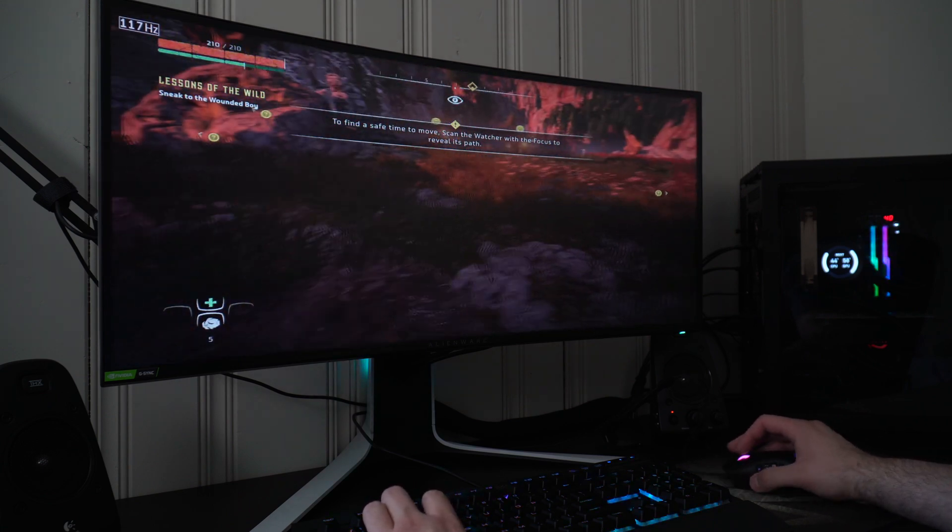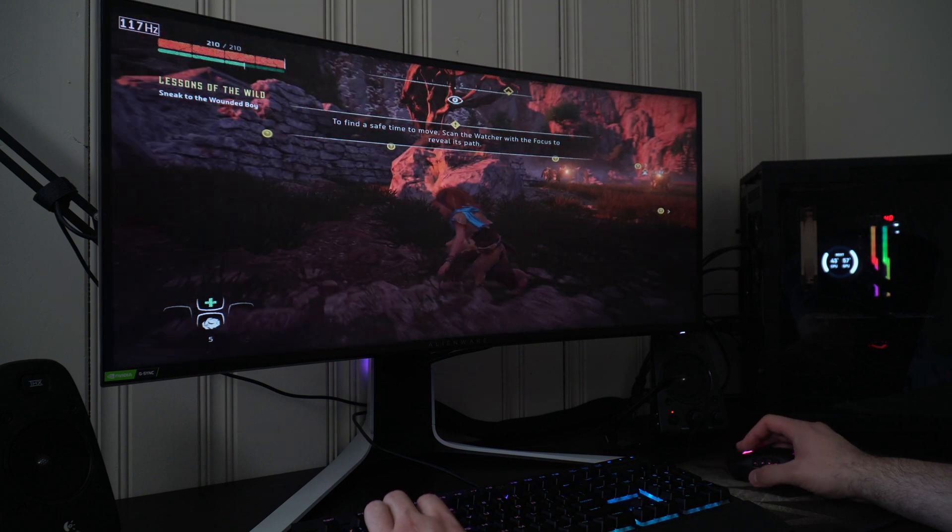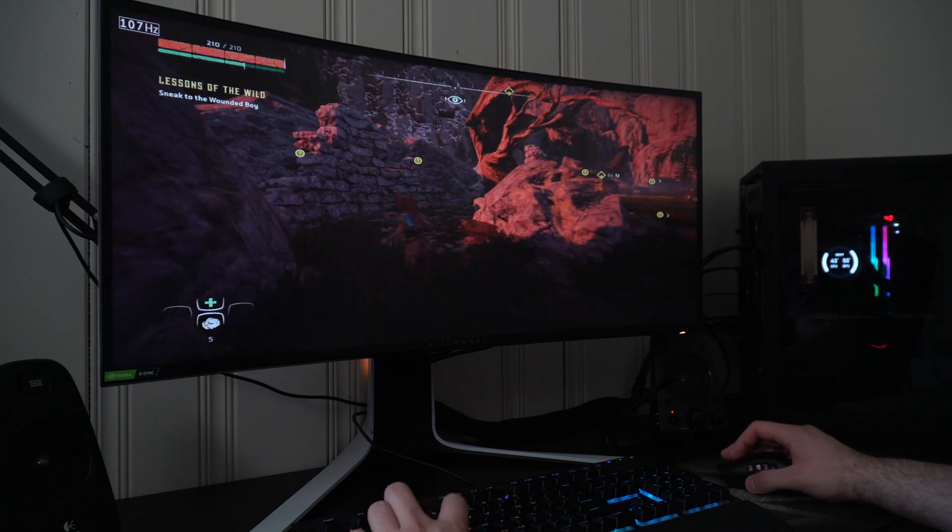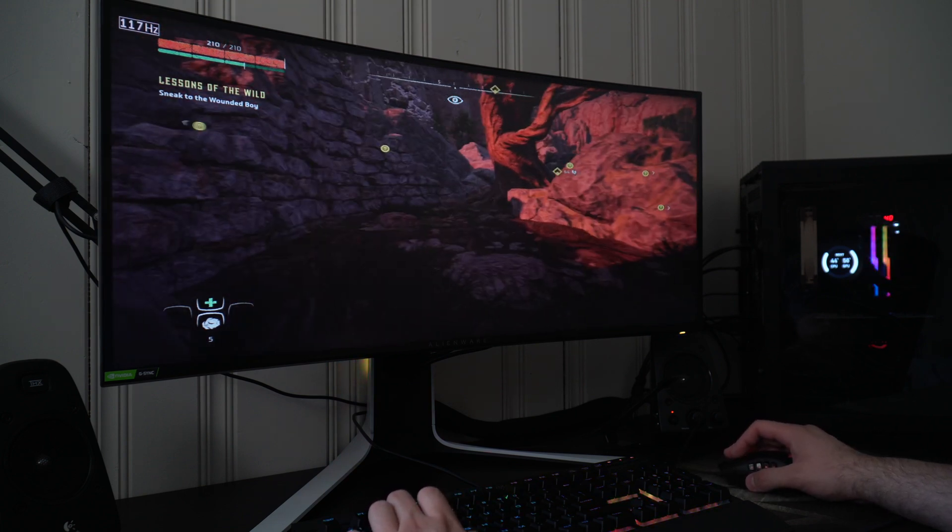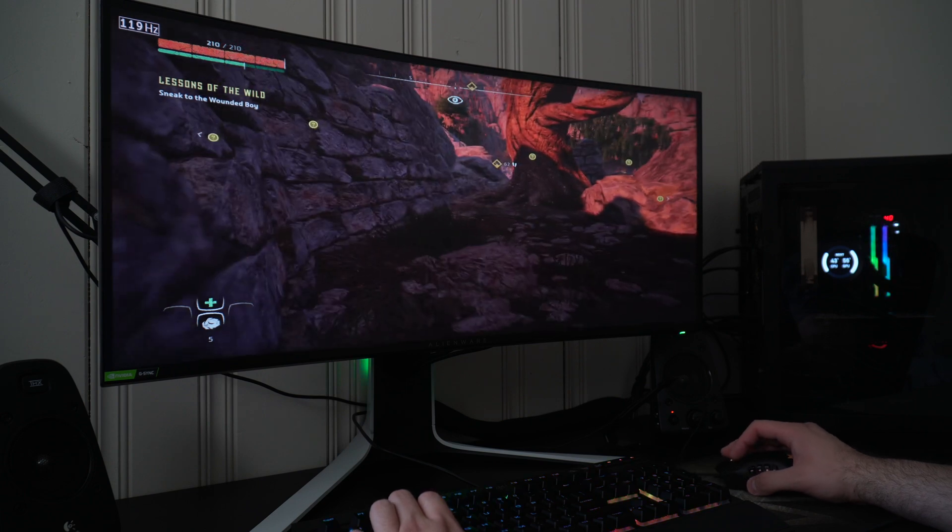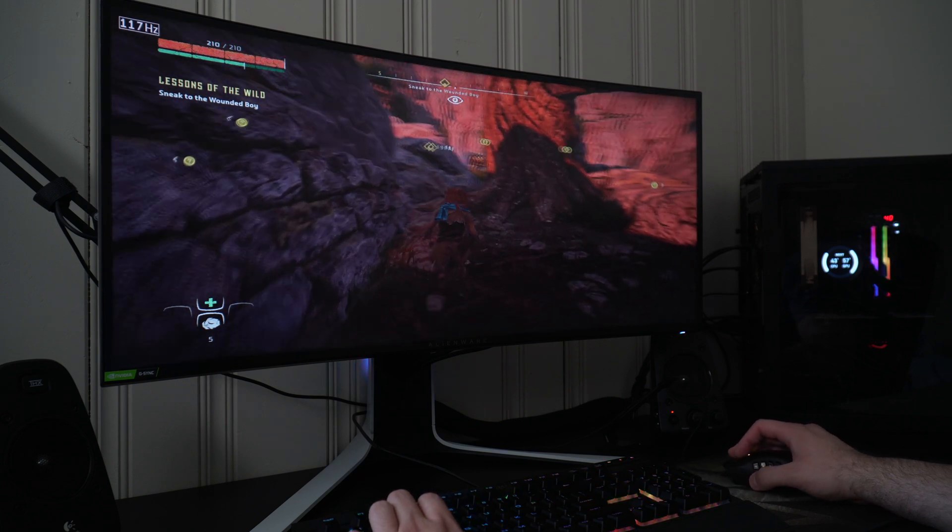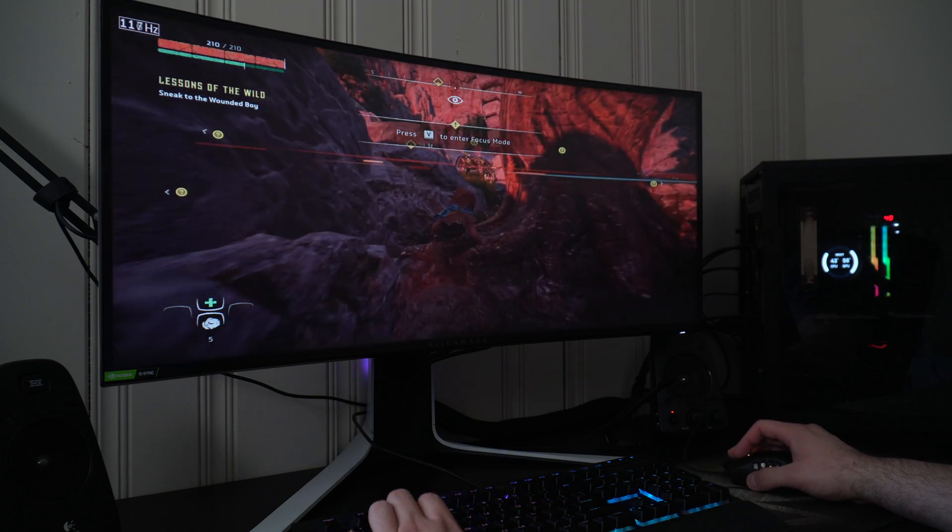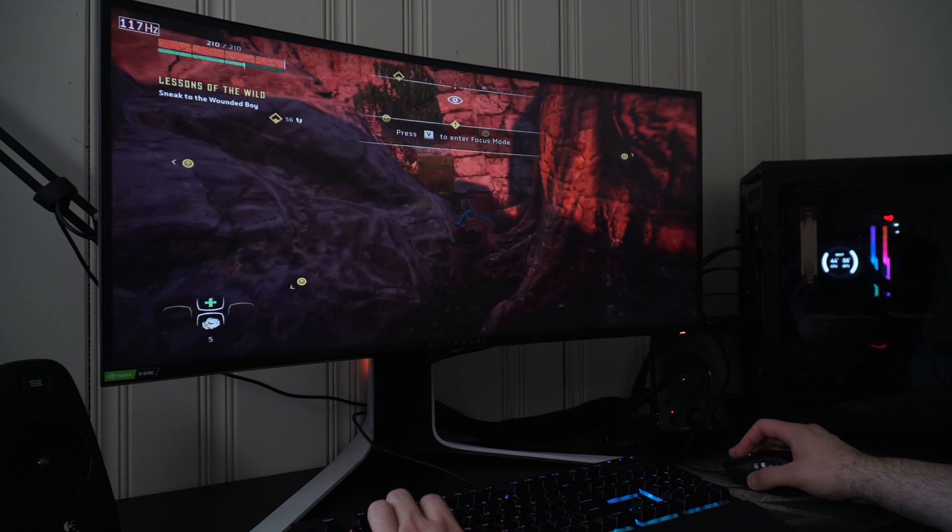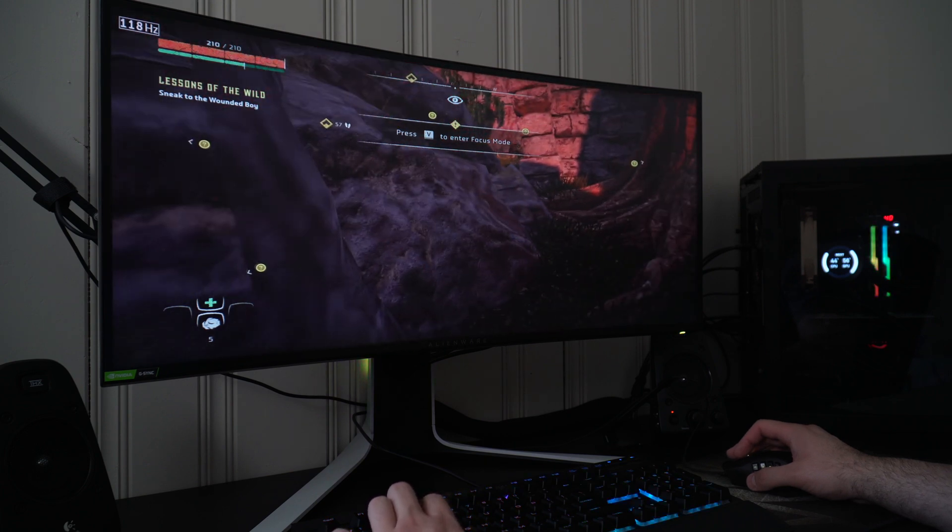1080p at high to ultra settings, if you're willing to sacrifice a little image, you can definitely get the 120 frames per second the whole time. But if you were just wanting to up the image quality, you're still getting over 100 frames.